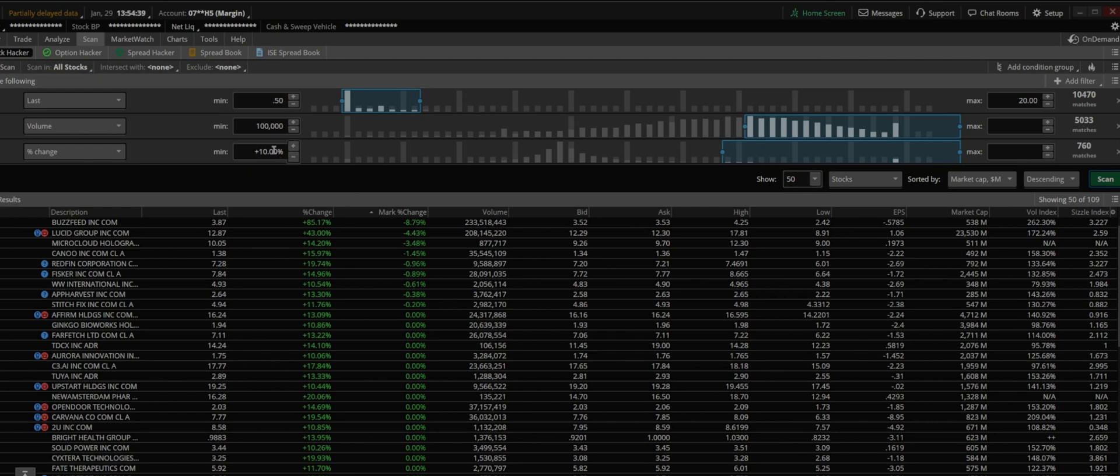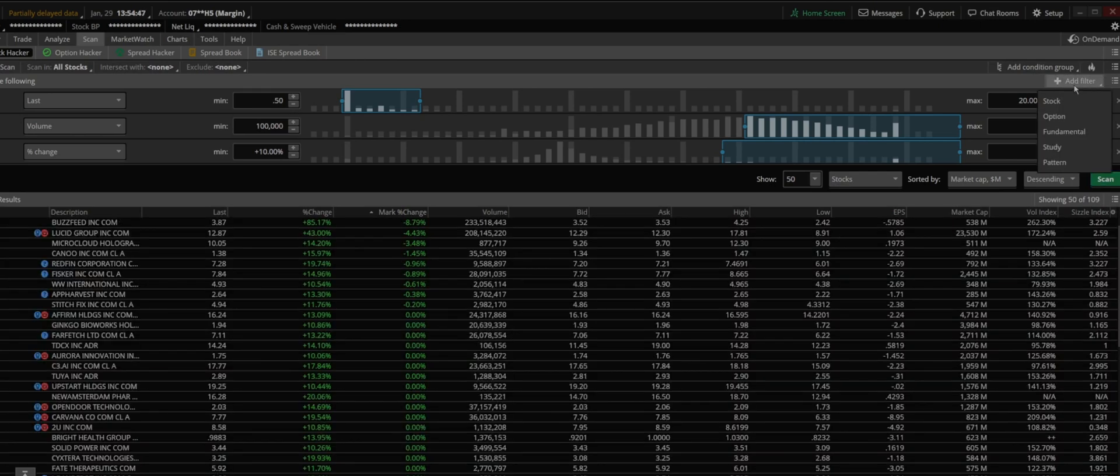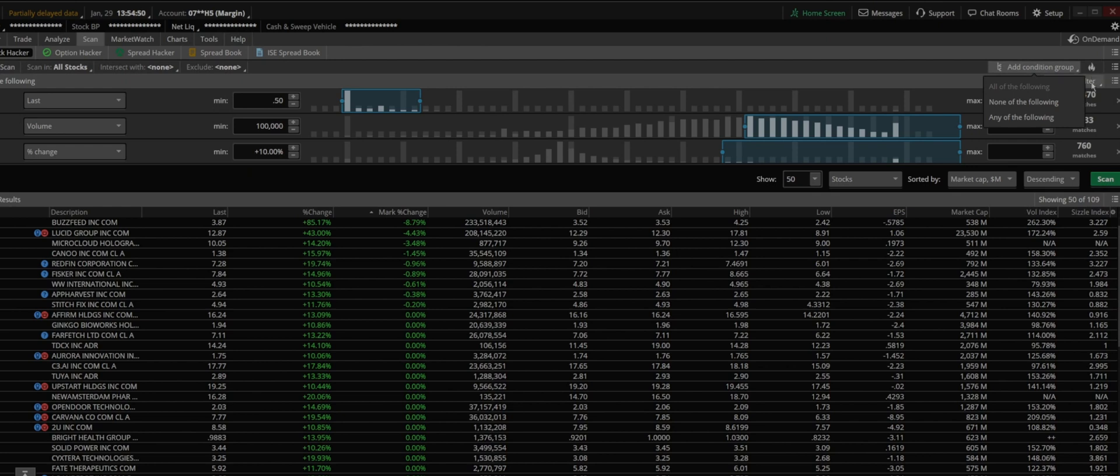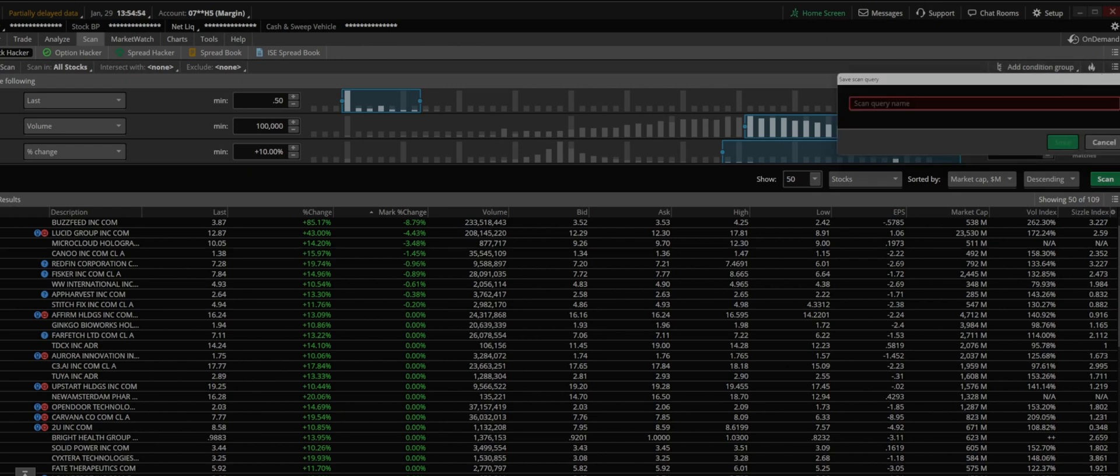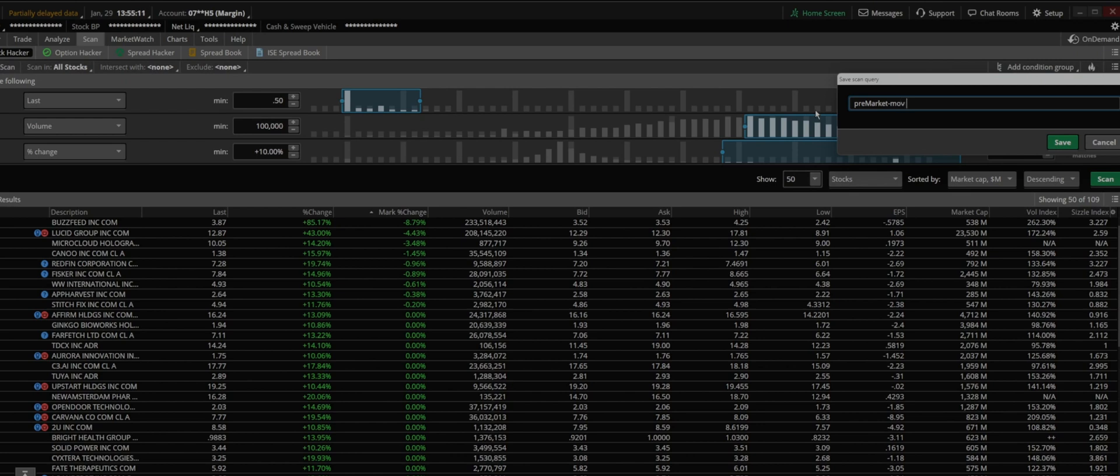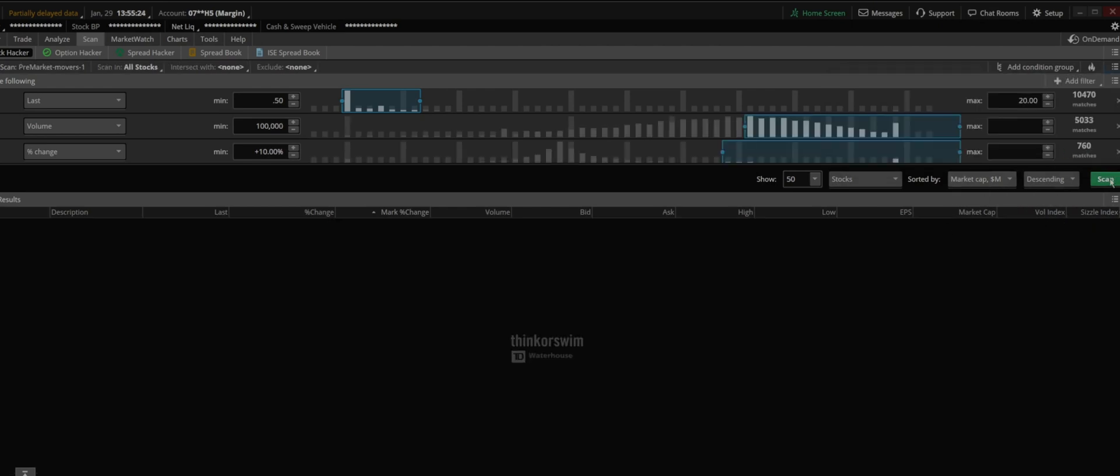So once you add these three, you can always adjust them based on the market time, and you just save it. If you go on top here, you can save or basically name it for what you want. So I'm going to call this pre-market movers. Since I had it before, I'm just going to name it number one and just save it.